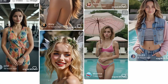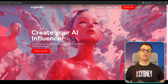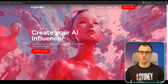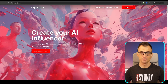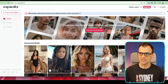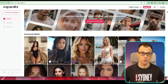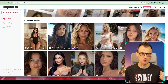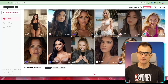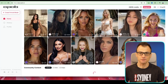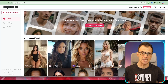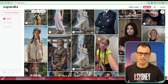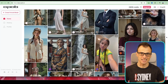First we've got to create the AI influencer, and for this I'm going to use a tool called Apob. Apob kindly offered to sponsor this video, and when I tested it I was pleasantly surprised. Check out all of these AI influencers that were created using Apob — it has been custom built to create AI influencers like these.